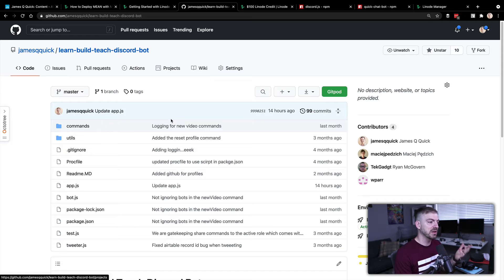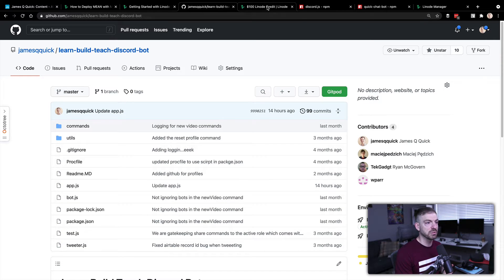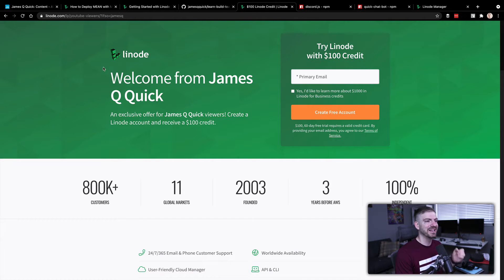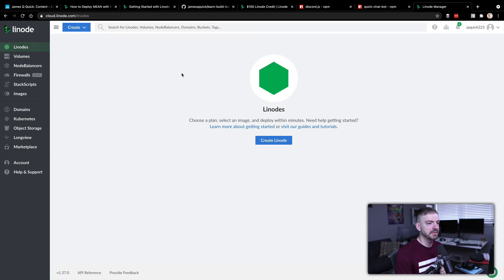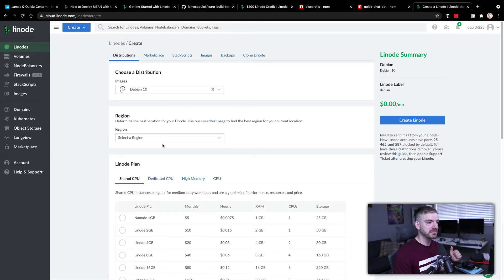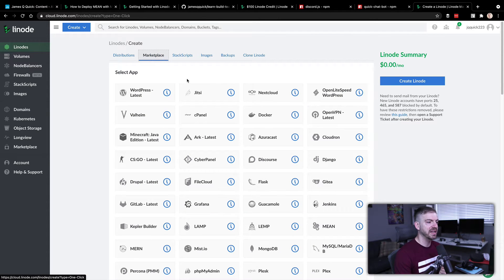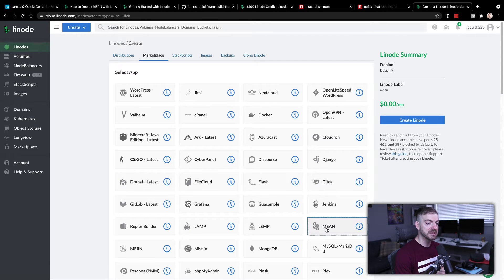You've got the link to the source code and a link for the Linode discount coupon. After you sign up and put a credit card down, you'll have the hundred dollar credit and be taken to the main dashboard. From there you want to create a Linode - I'm going to go to their marketplace, which has an already configured MEAN stack: MongoDB, Express, Angular, and Node.